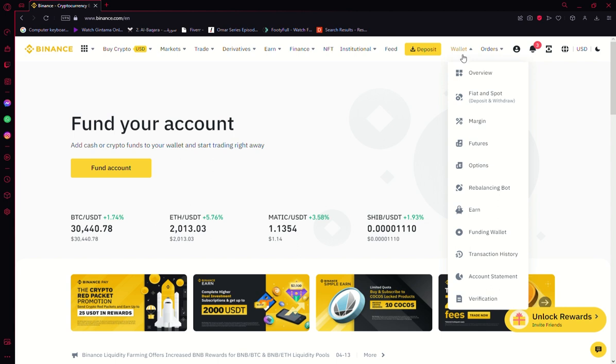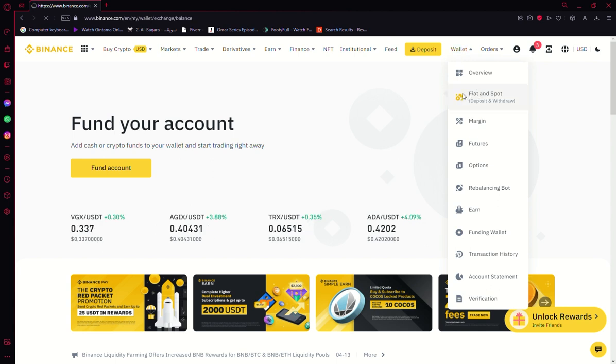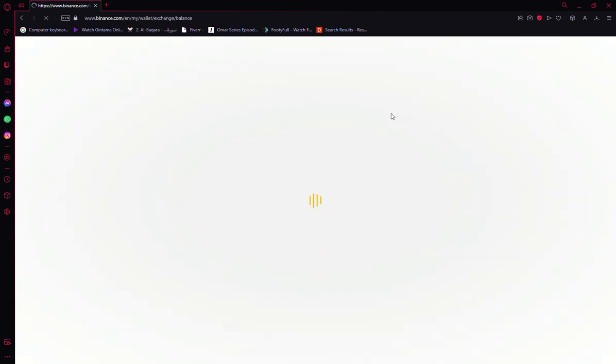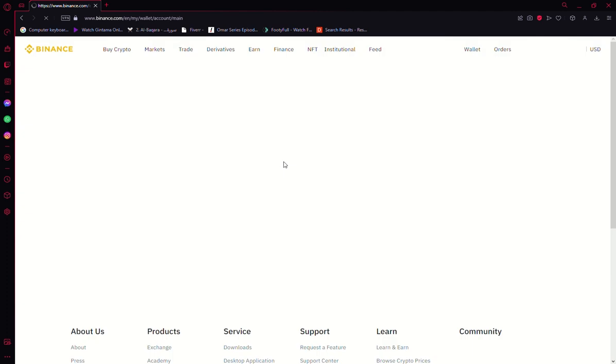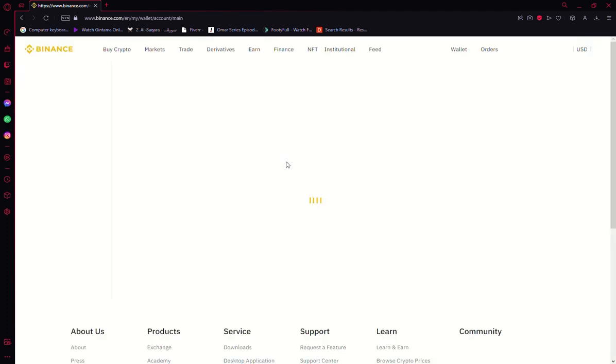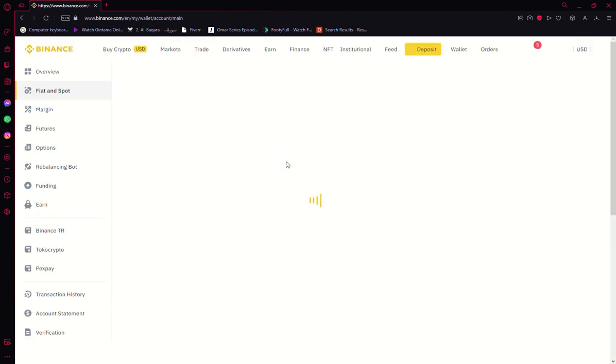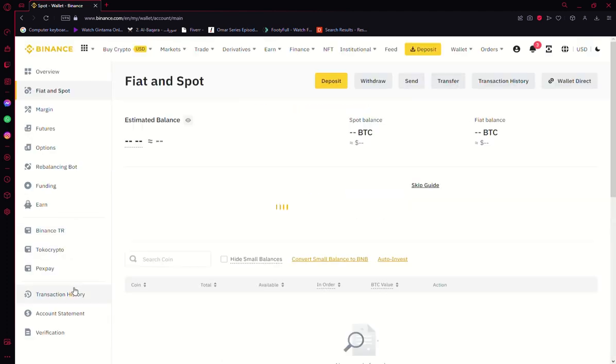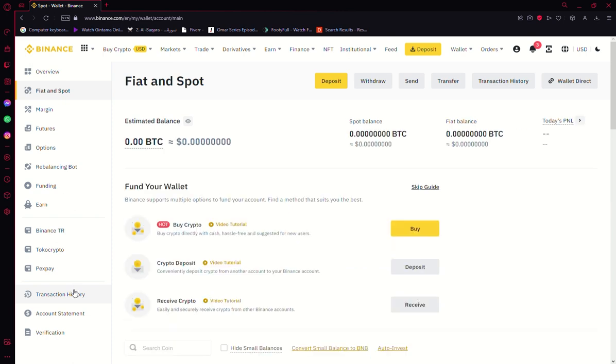Then go to Fiat and Spot, and now we will have to wait for it until it opens. Once it has opened, you can see this option of transaction history right here.